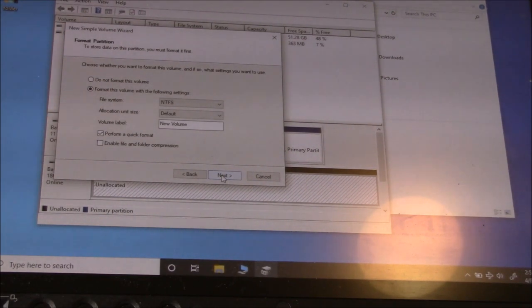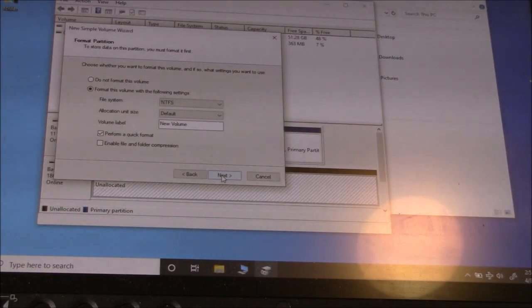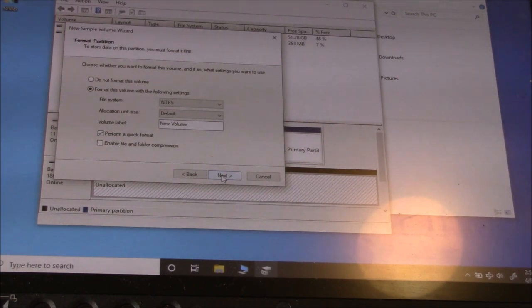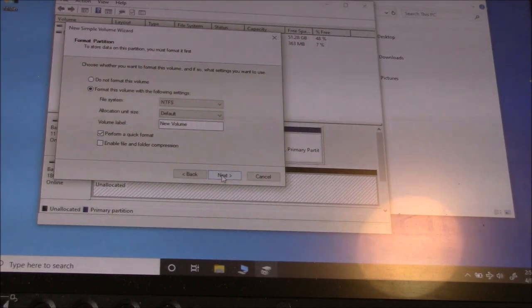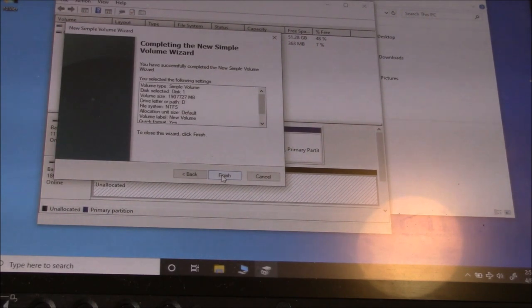Okay, so it's going to format the drive. Now, keep in mind, when it's formatted, it's going to erase all the data on the hard drive. So, you have to keep that in mind. So, go to Next. Finish.